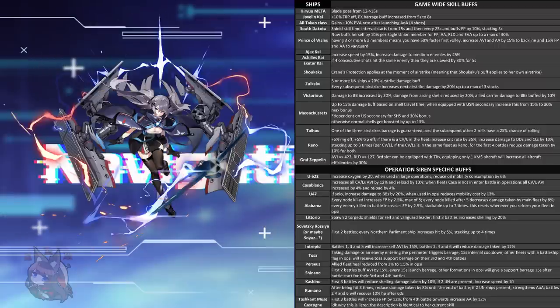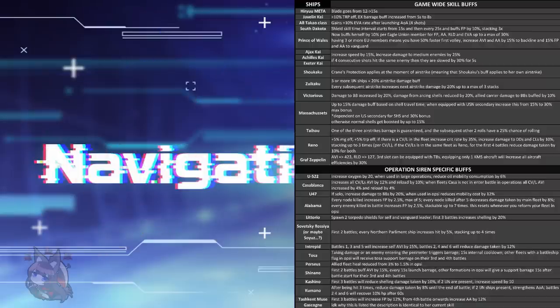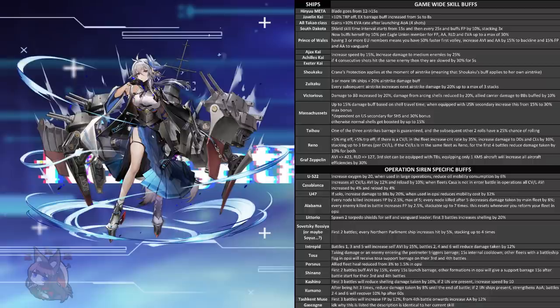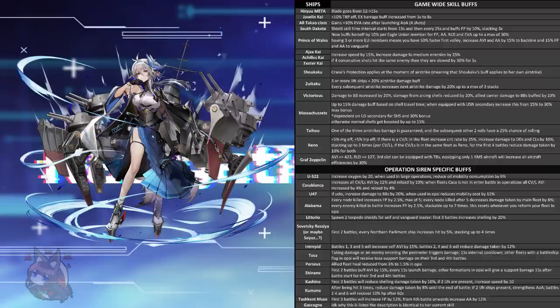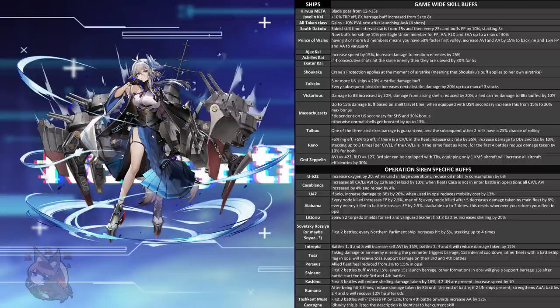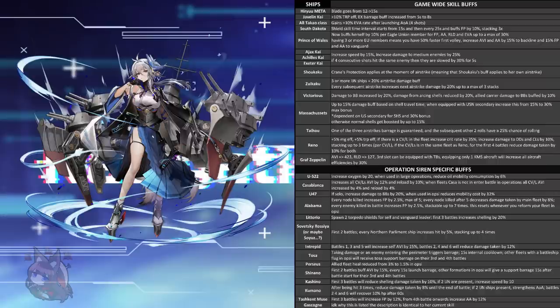Intrepid's not changed really at all, just reworded to work with Operation Siren. Like all the cross-fleet buffers, Tosa gets nerfed. Instead of having her barrage that fires in the other fleet proc on the third, fourth, and fifth battle, it will now only proc on the third and fourth battle. This seems to be the trend, is that cross-fleet buffers for Operation Siren were a little bit too strong for their liking, and yep, so they nerfed them. Once again, Tosa works perfectly as normal in the rest of the game content. These nerfs are only for Operation Siren.